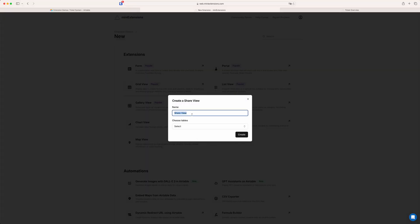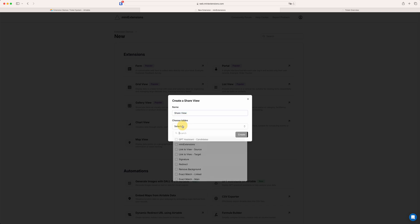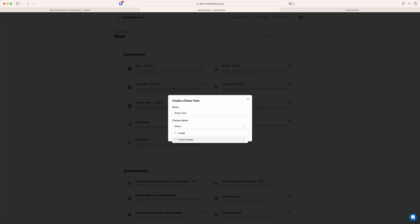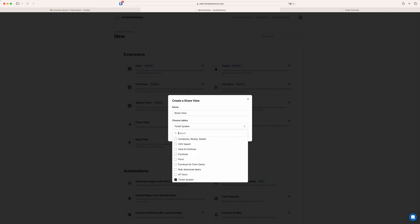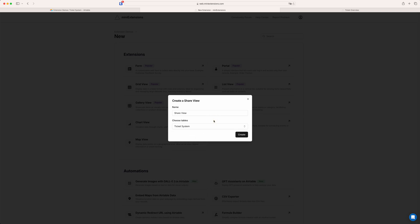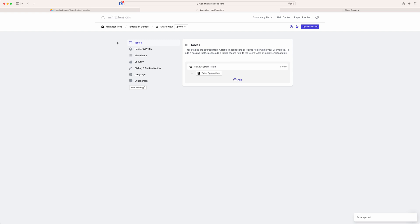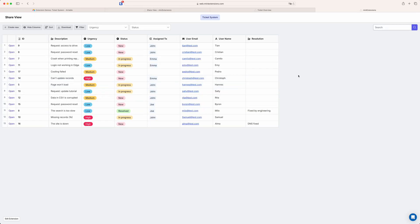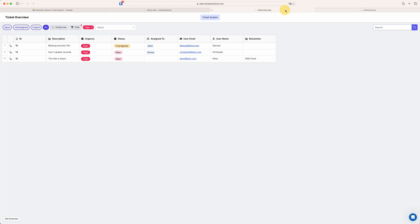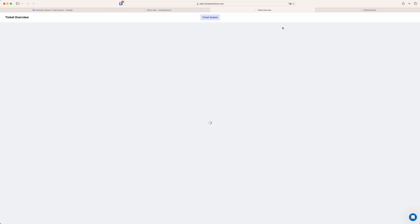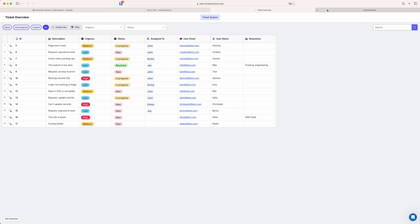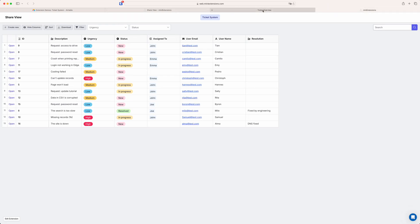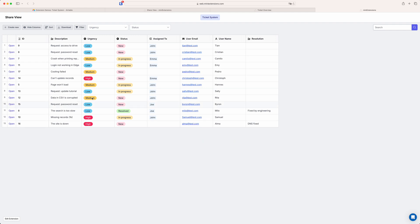So you just give it a name and then you choose the table or tables that you want to have visible. So in this case it's the ticket system table. So this list basically shows all the tables in your current base. And then you just hit create. Now you've basically already created the extension and you could literally just hit open and it'll load it up with full default configuration. You can see it's already pretty close to what I'd set up here. If I just remove this. And yeah. So this is almost the same already straight out the box. And then you can customize from here.